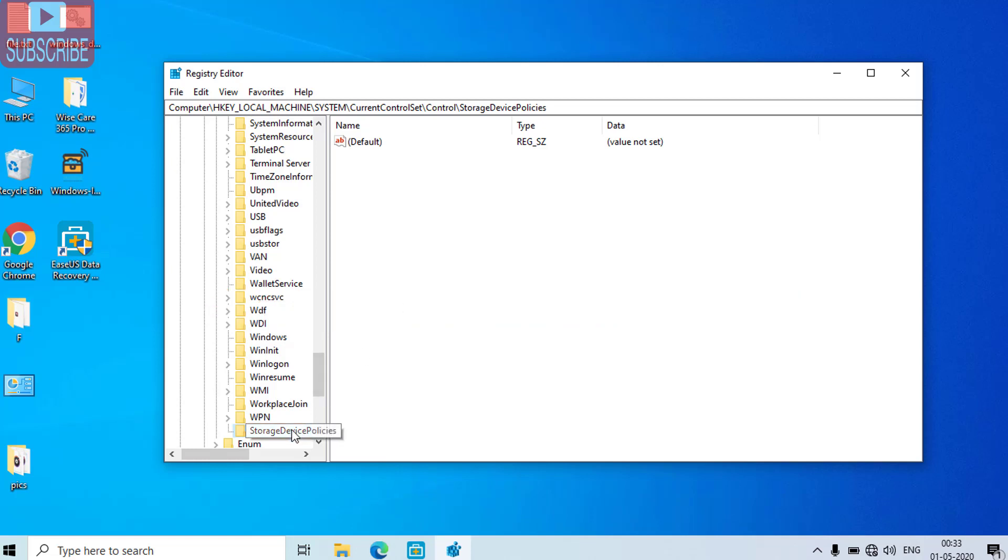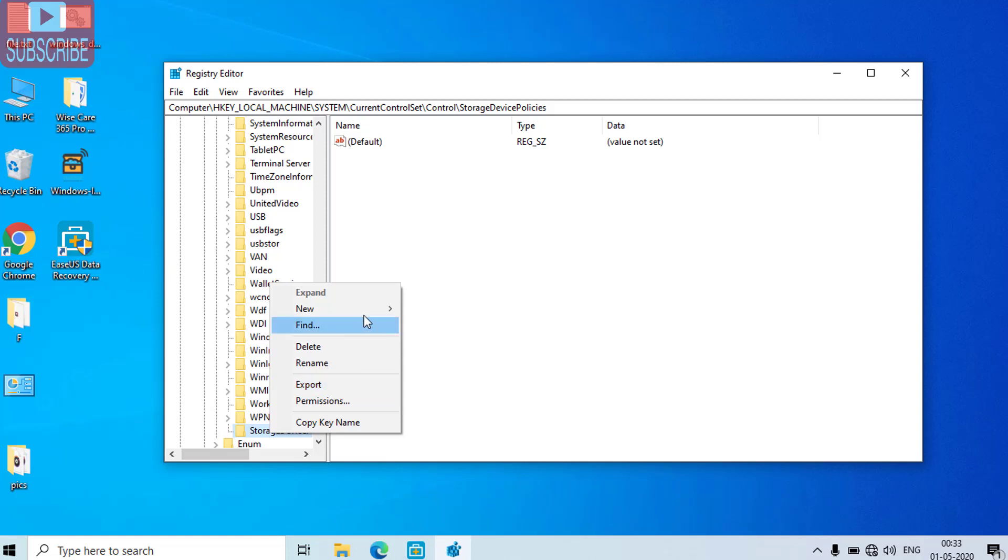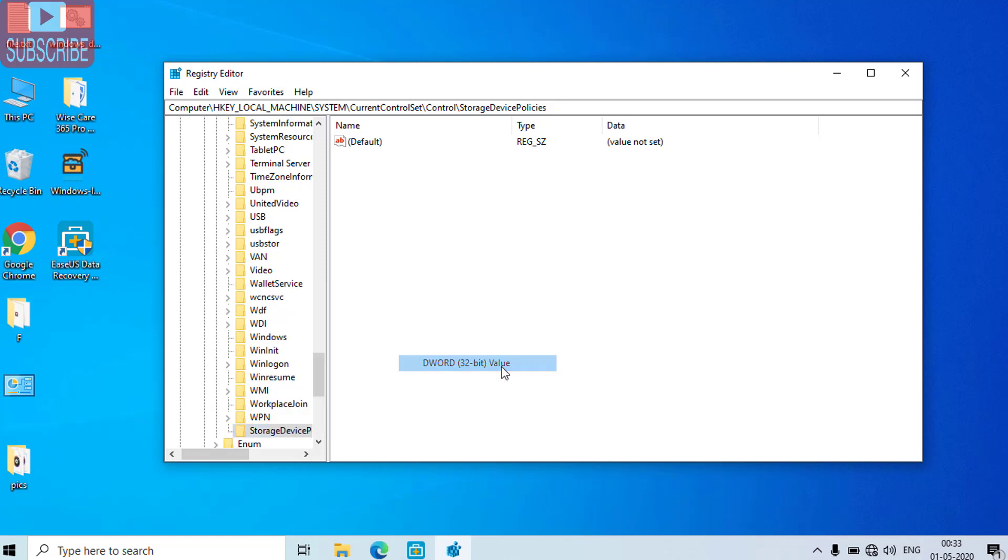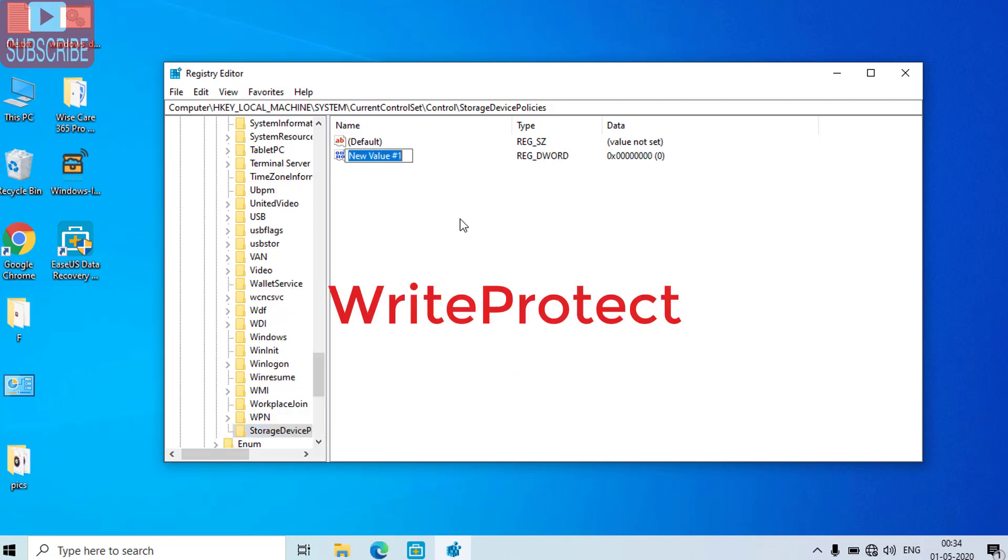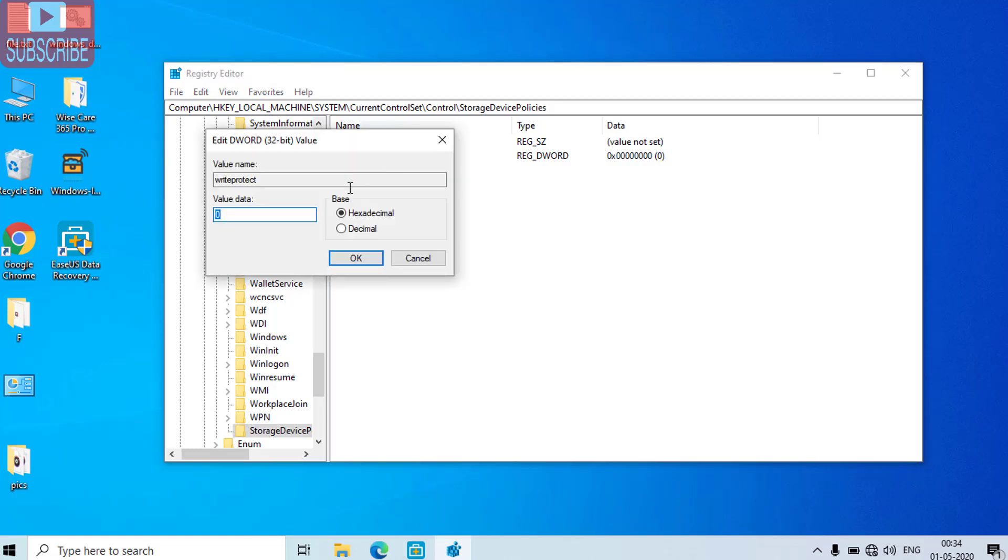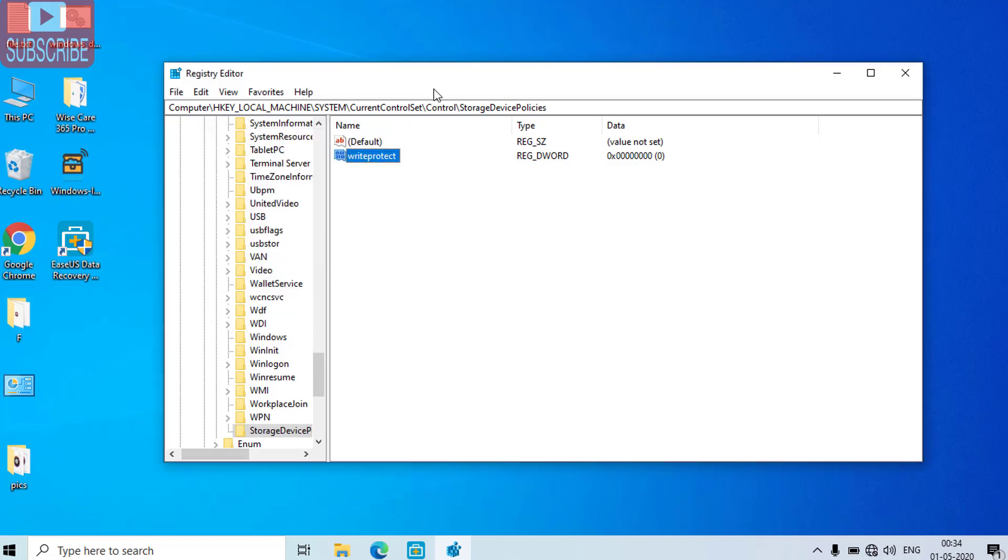Now the key that we have just created, right click on this key. And again choose new and choose DWORD 32 bit. And the new key value is write protect and hit the enter button. Now double click to open it and make sure the value data here must be zero. Here the value data is zero so hit the ok button.